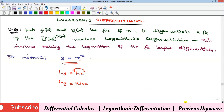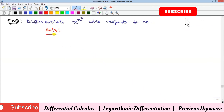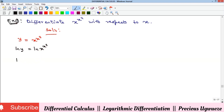Let's look at the examples. Example 1 says we should differentiate x raised to the power of x squared with respect to x. So our y is equal to x raised to the power of x squared. Taking the log of both sides, we have log y equals log of x raised to x squared. The x squared comes down as a multiplier, giving us log y equals x squared times log x.